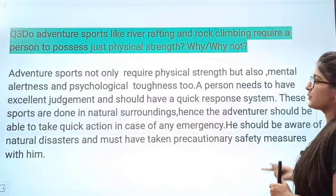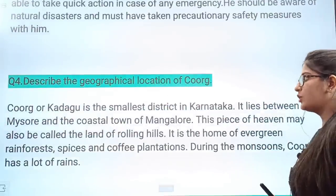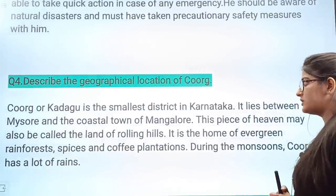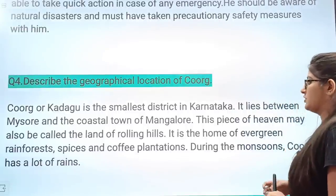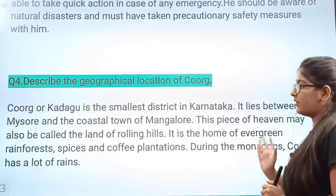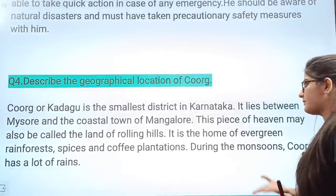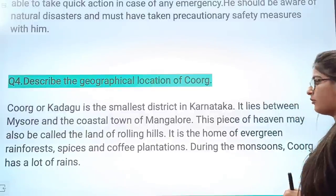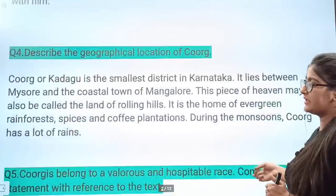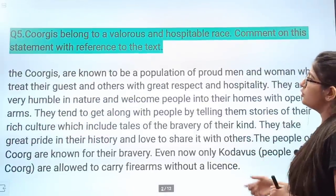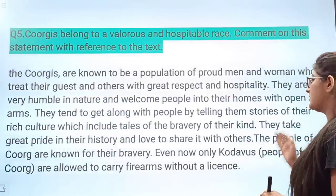Next question: Describe the geographical location of Coorg. Coorg or Kodagu is the smallest district in Karnataka. It lies between Mysore and the coastal town of Mangalore. This piece of heaven may also be called the land of rolling hills. It is the home of evergreen rainforests, spices, and coffee plantations. During the monsoon, Coorg receives a lot of rain.